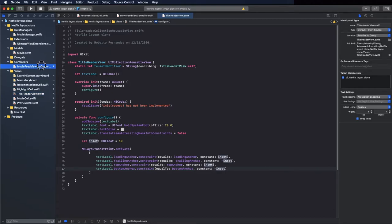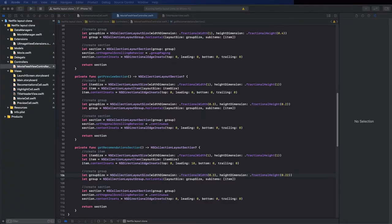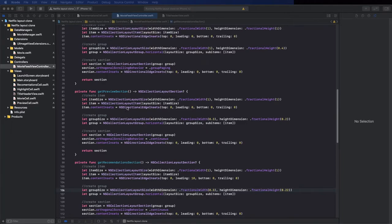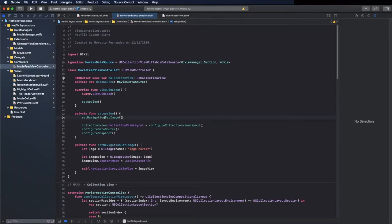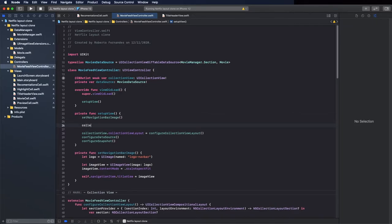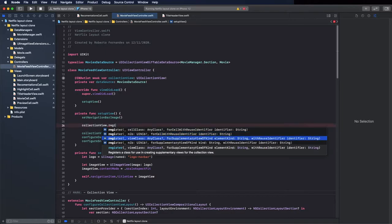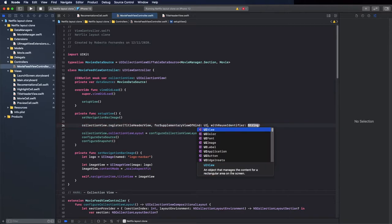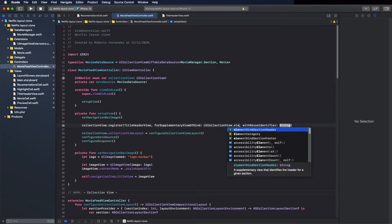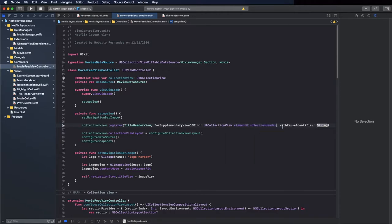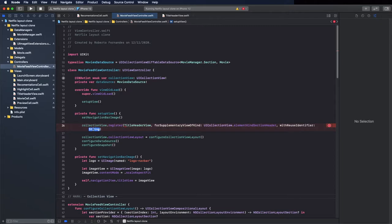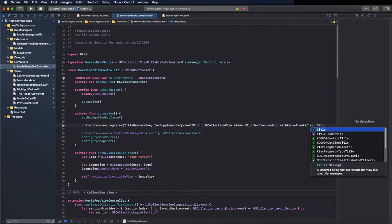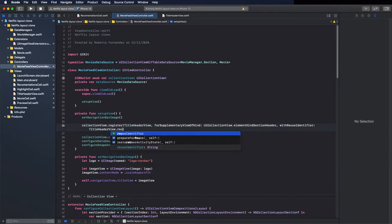Now we can use this view as the title header. To do that we first need to register it. Register the supplementary view in the collection view, pass the class, and the kind is UICollectionView.elementKindSectionHeader. Use the identifier we created: TitleHeaderView.reuseIdentifier.